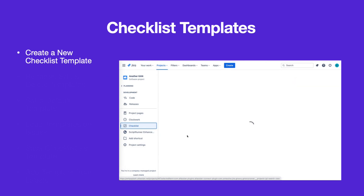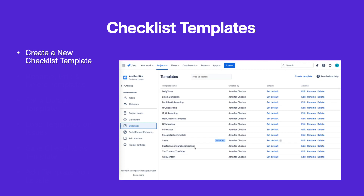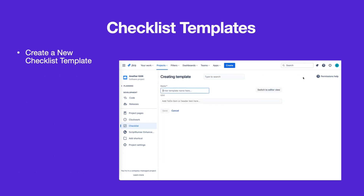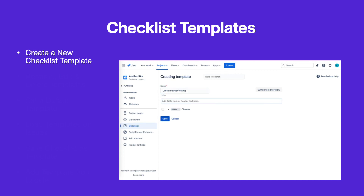To create a new template, select Checklist from the left navbar. Click Create Template. Name the template, add the checklist items, and click Save.